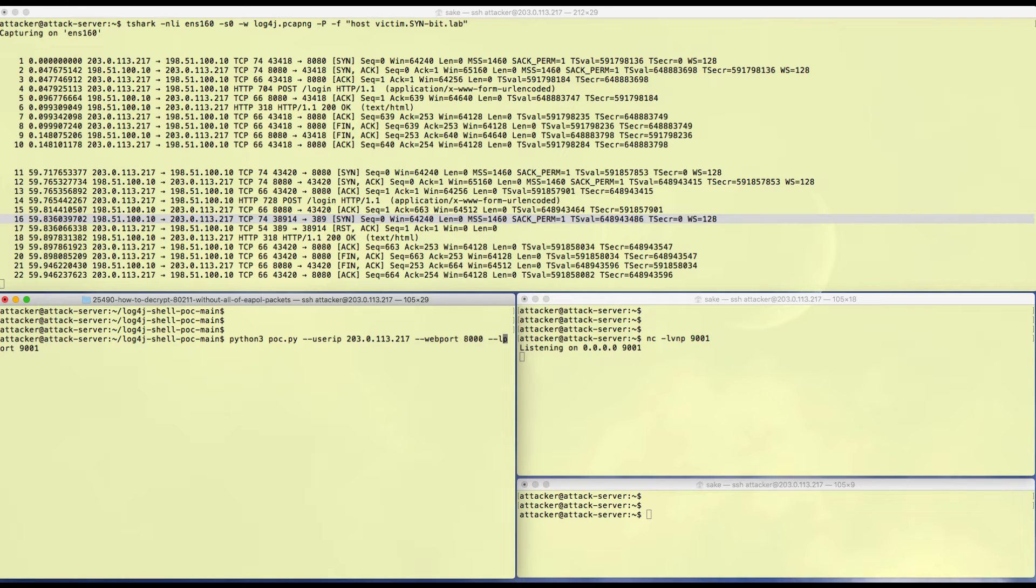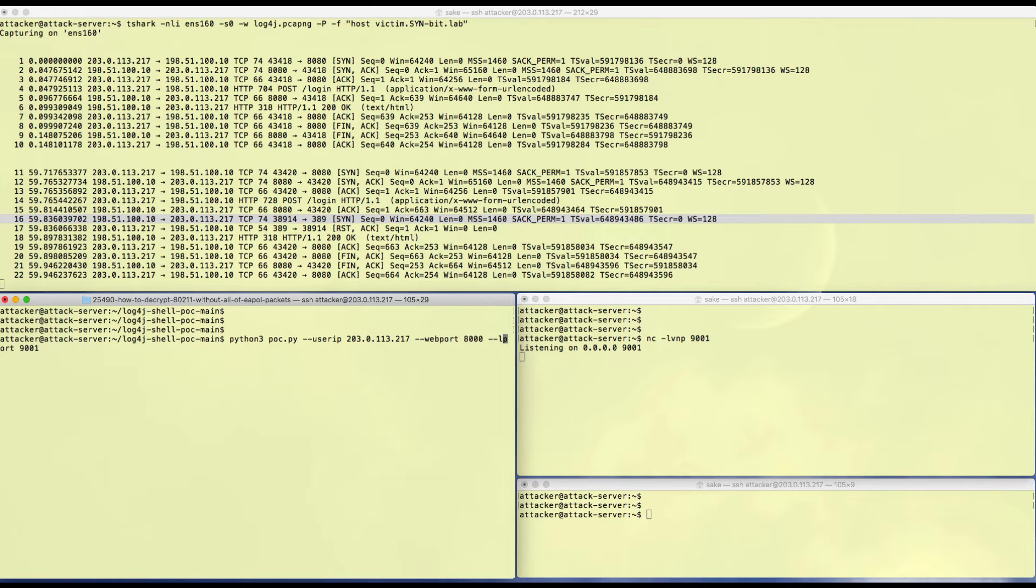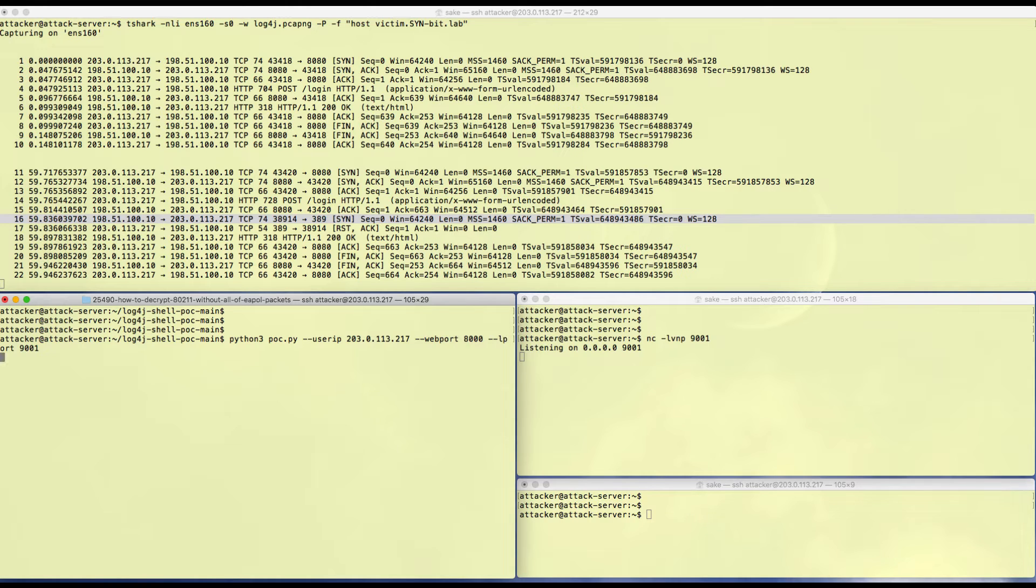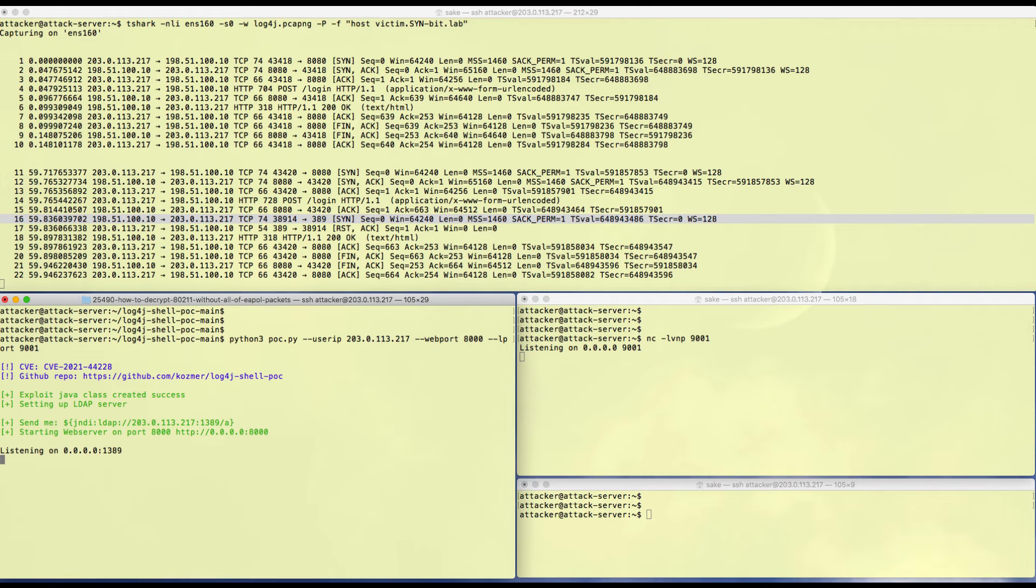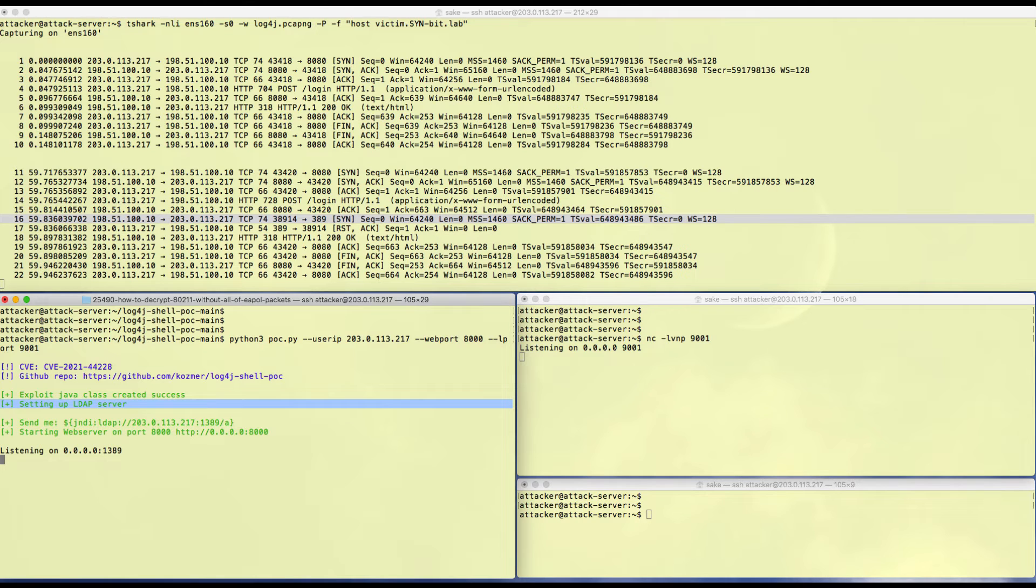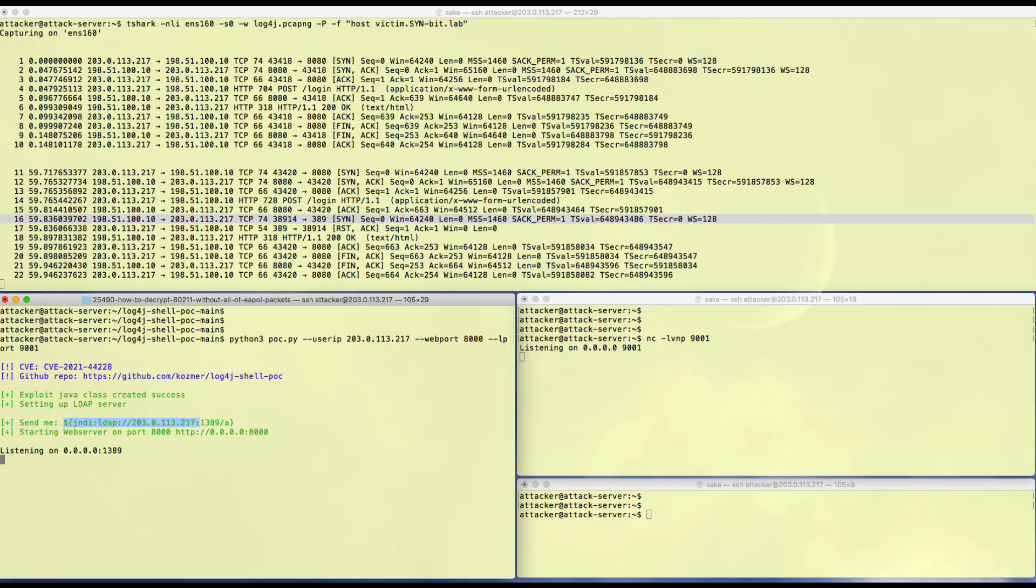What this script does is it opens up an LDAP connection on port 1389, then it opens up a web server on port 8000. It will create dynamically a Java class that will download the exploit, and the exploit is created dynamically specifically for this attack machine.